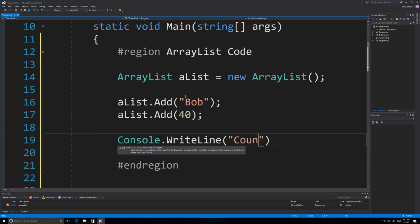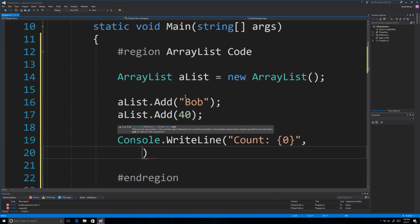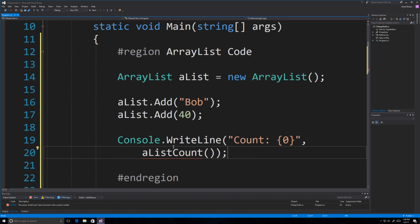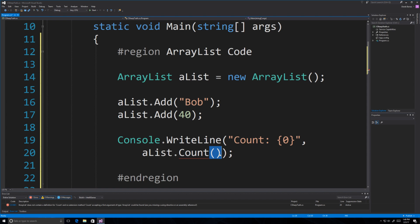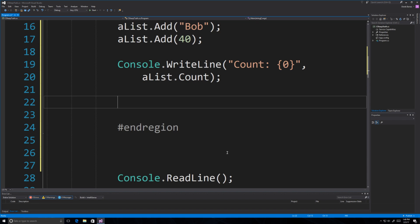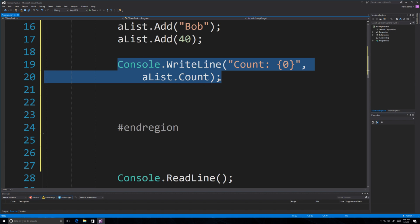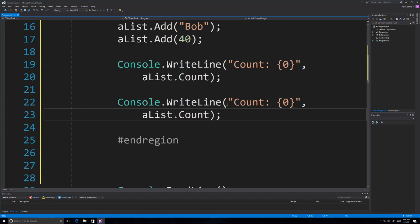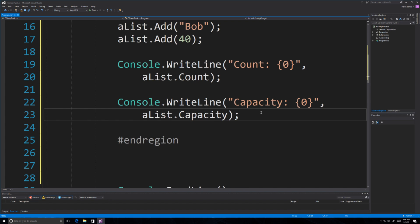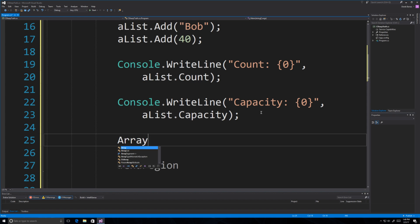If you want to see the number of items inside your array list, you call Count on it and it will automatically tell you how many items are in there. The capacity is going to automatically increase each time an item is added — it increases by two each time you add a new item. Let's change this to Capacity just to see how that works.